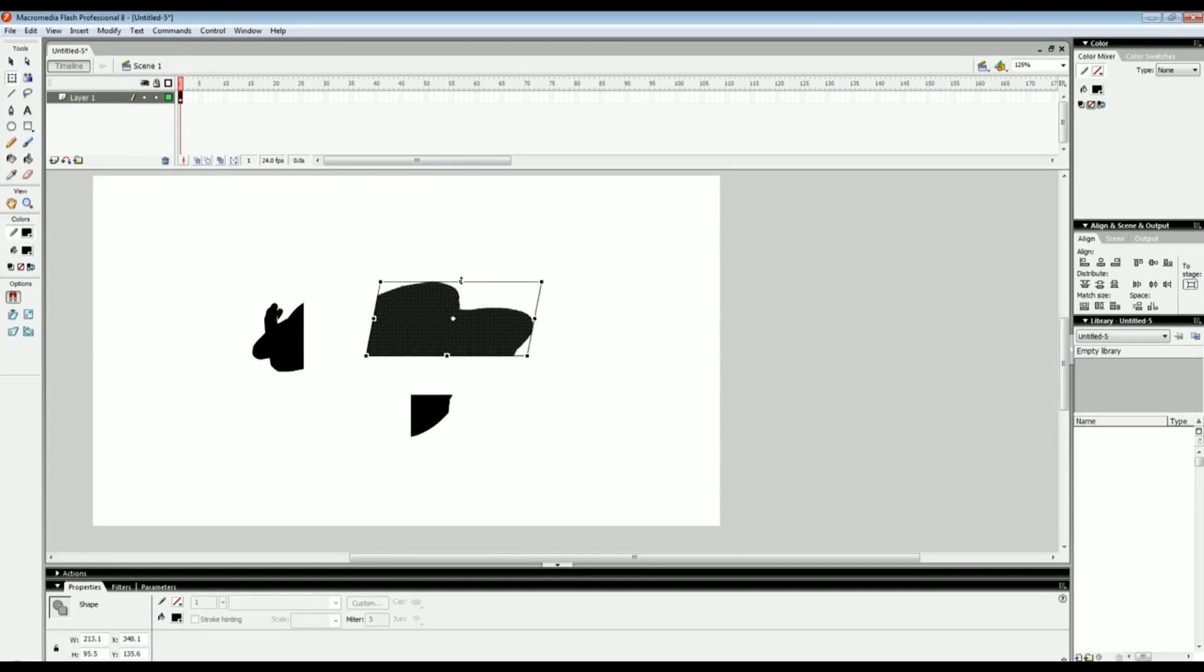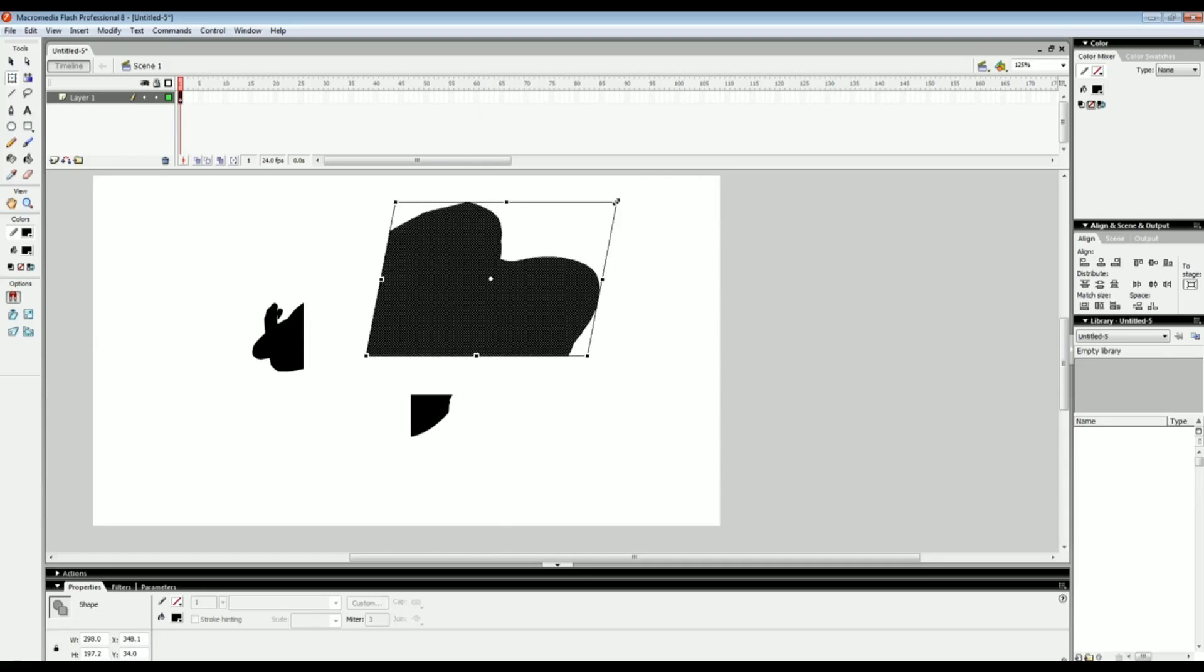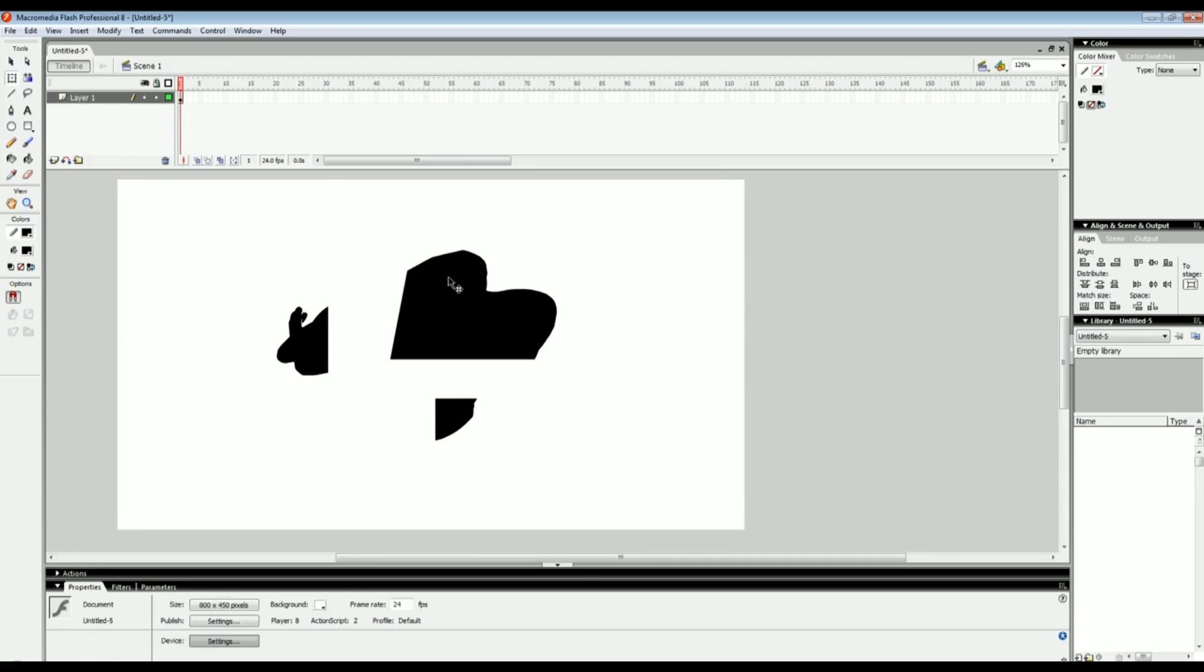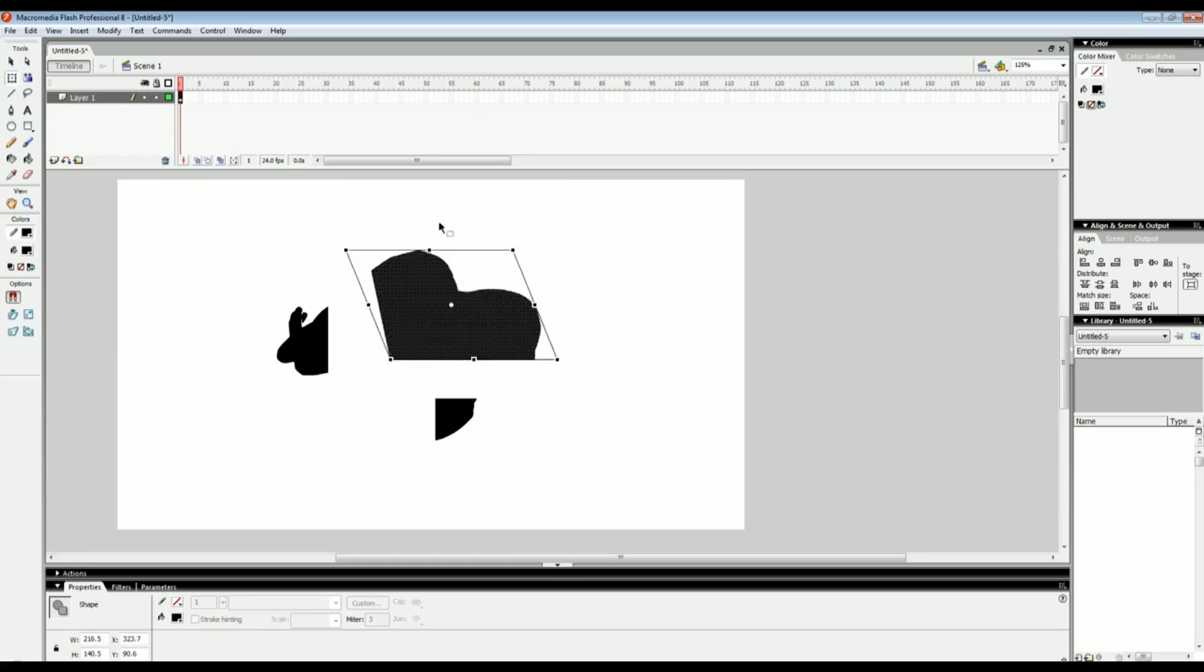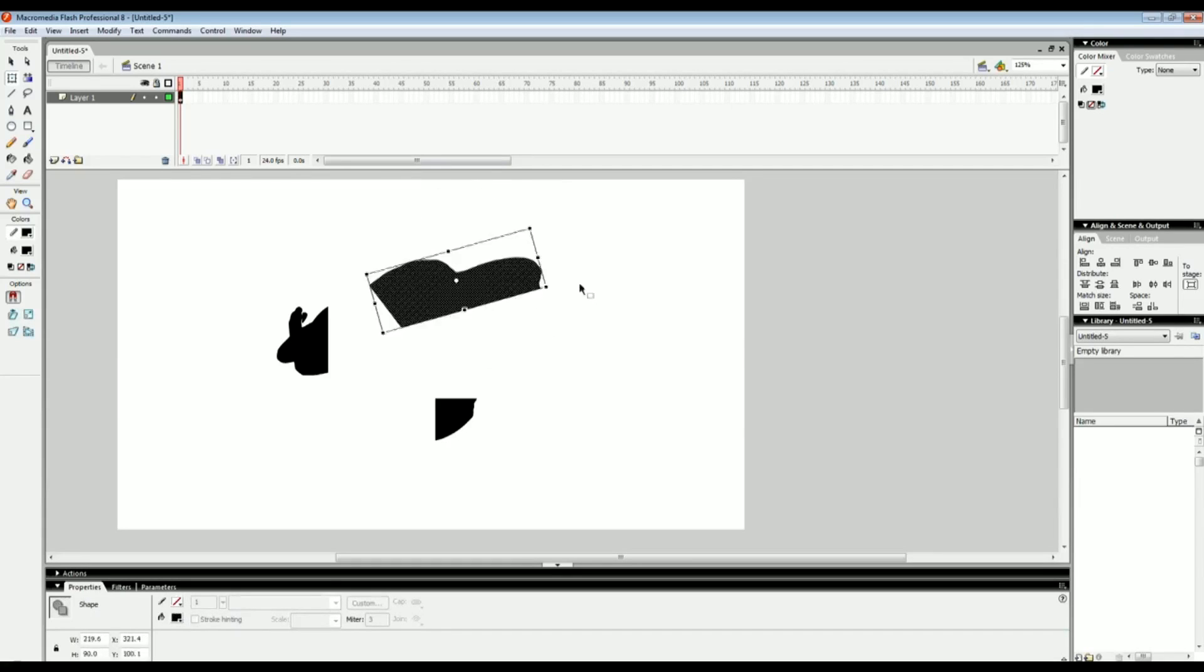This is really important in the future when you're animating. Just remember that you can skew, squash, stretch, make bigger. If you hold shift you can keep it in proportion. Just play around with these transformation settings. You can even rotate it.